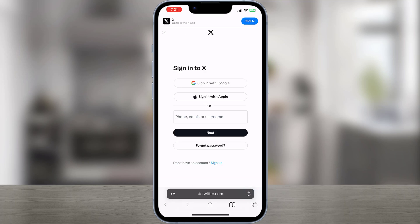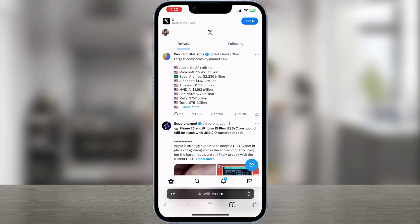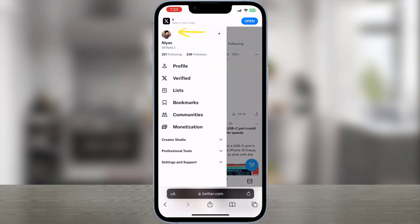It will open the web version of Twitter. Just go through the steps of logging into your Twitter or X account. Once you sign in, click on your profile picture in the top left. The side menu will show up. You want to expand the Settings and Support section. After that, click on Settings and Privacy.